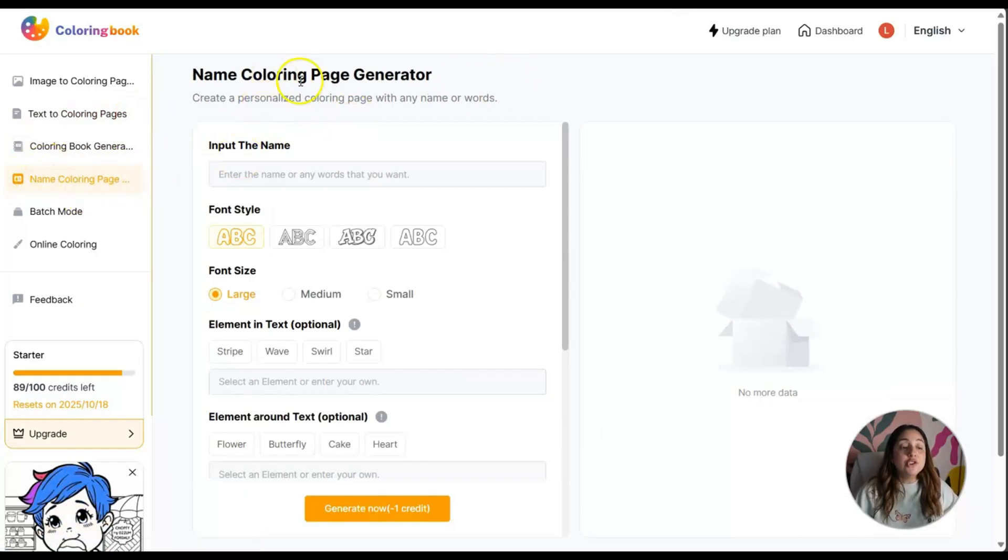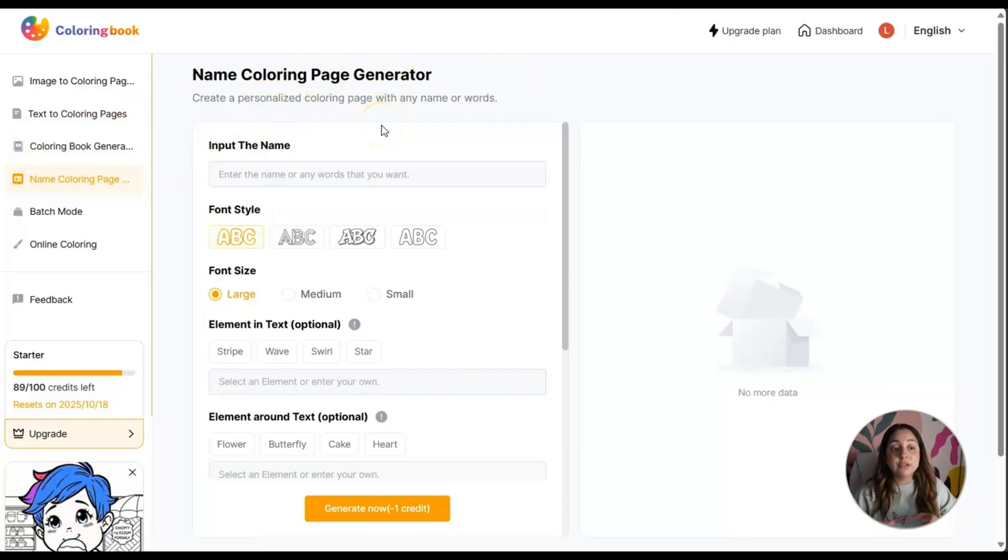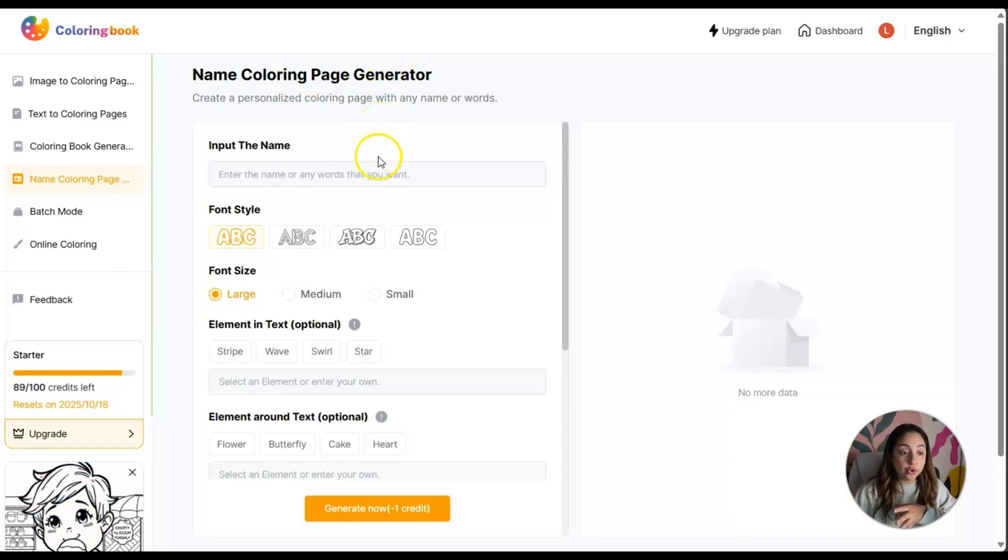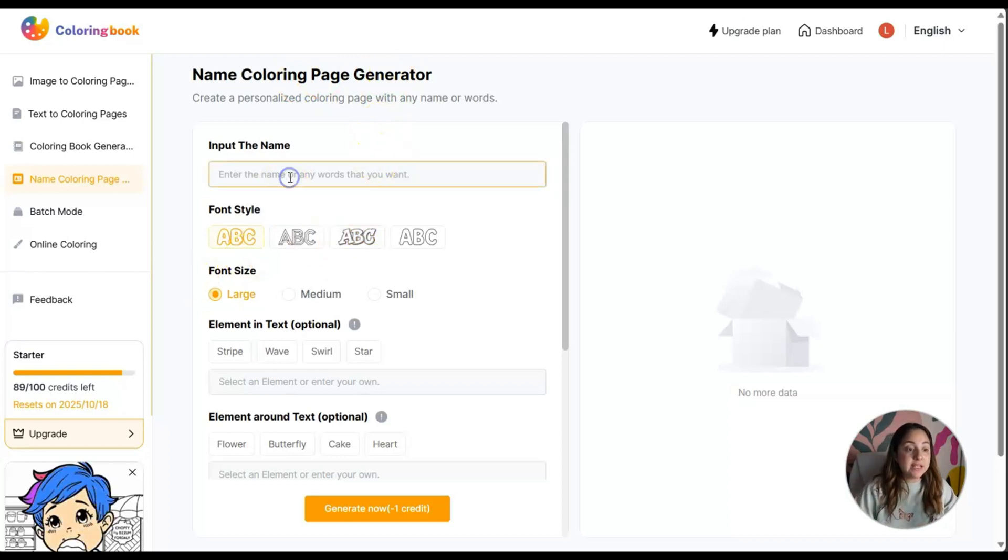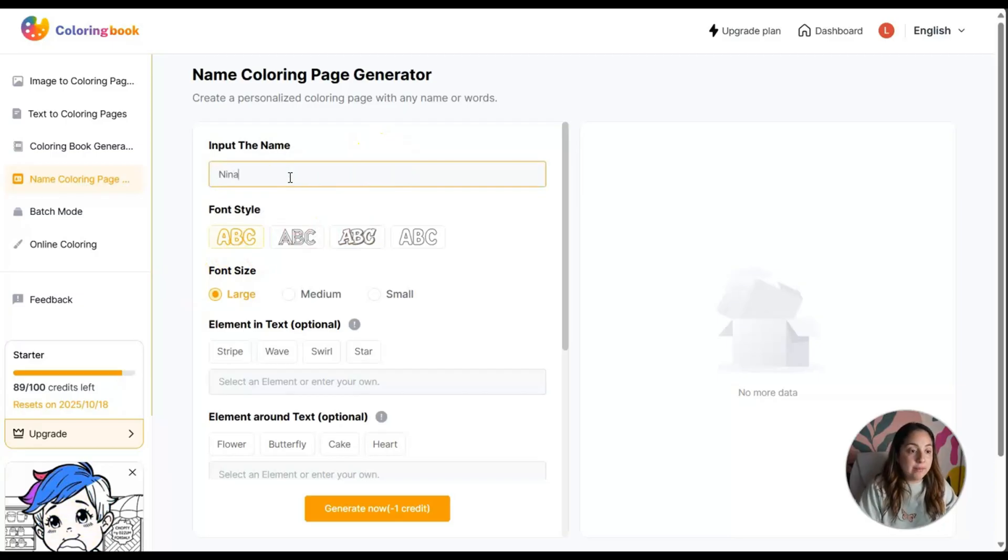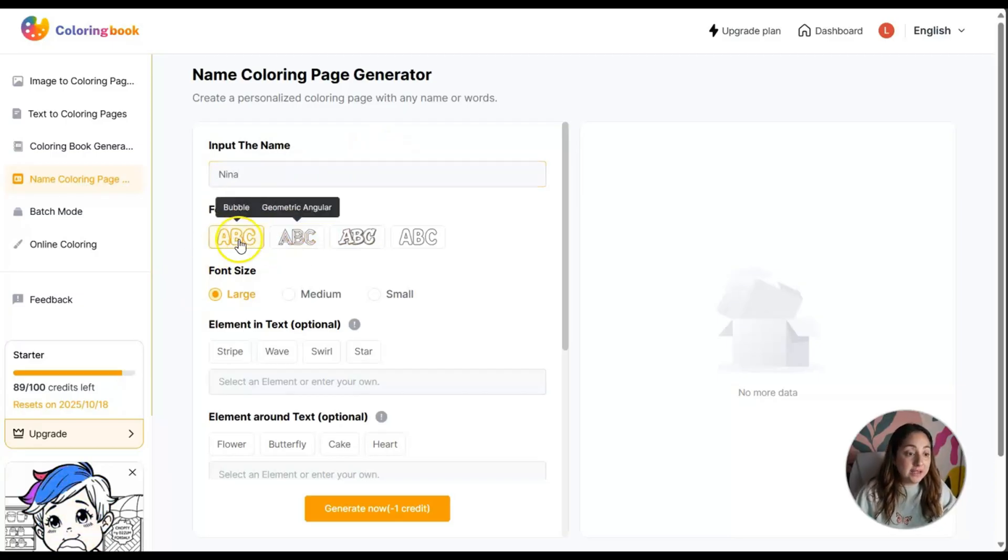Then we have name coloring page. Here you can create a personalized coloring page with any name or words. I really like this. For example, let's write my daughter's name. I'm going to leave it with the bubble style.